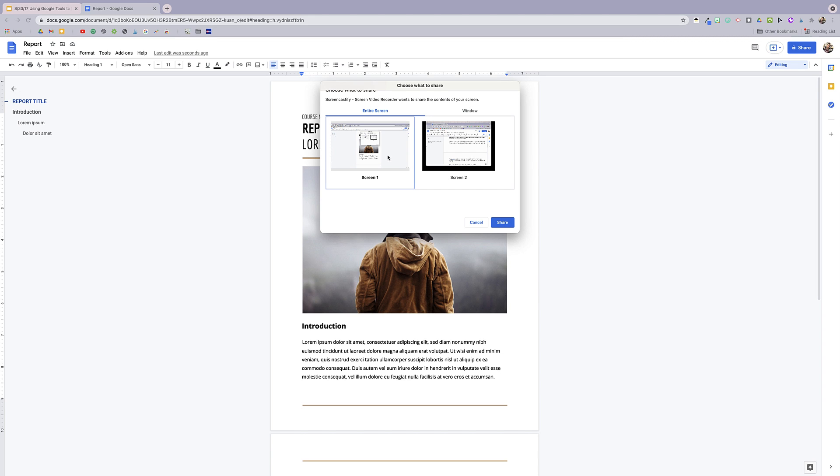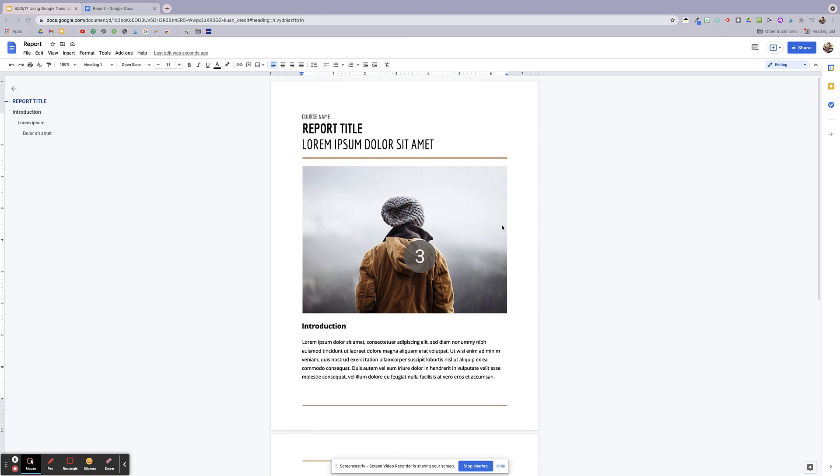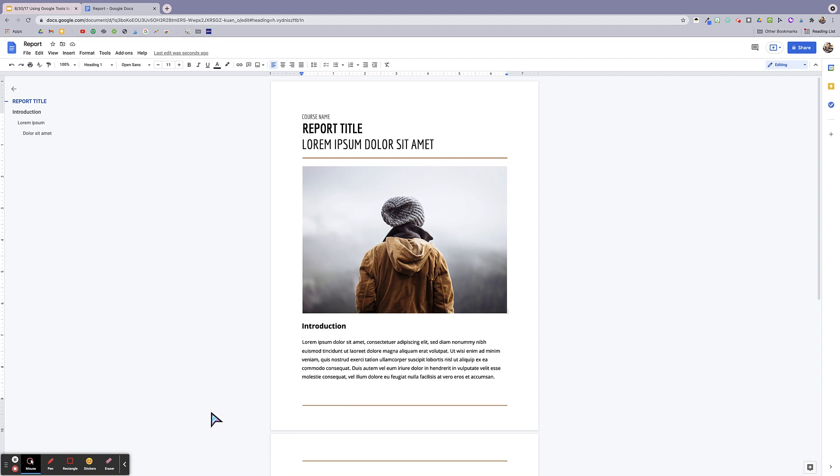Because I have two screens open on my desktop, it's going to ask me to choose which one I want to record. So I'm just going to choose screen one. And now you'll see this little countdown here and I'm ready to go.